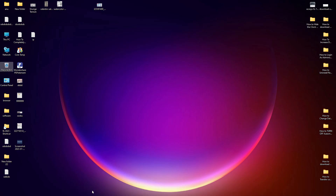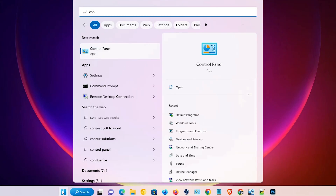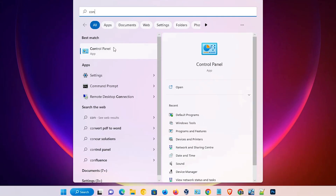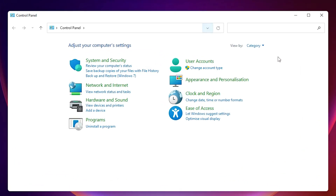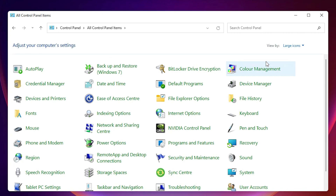First of all, just go to the Start menu and click on Control Panel. In Control Panel, go to the category view and switch to large icons.